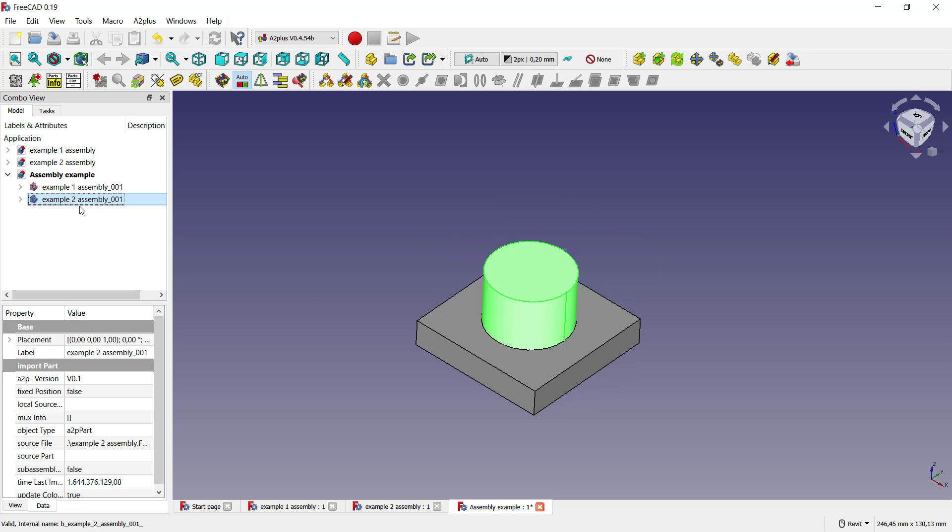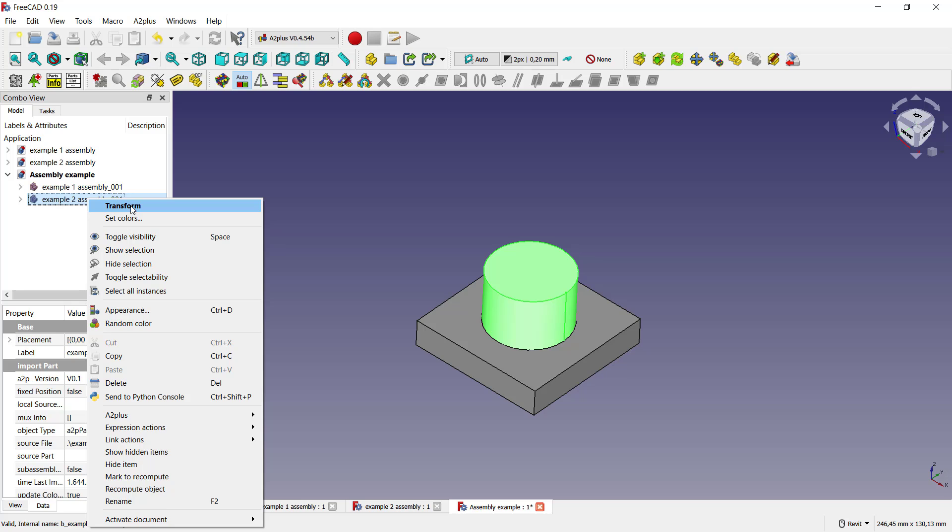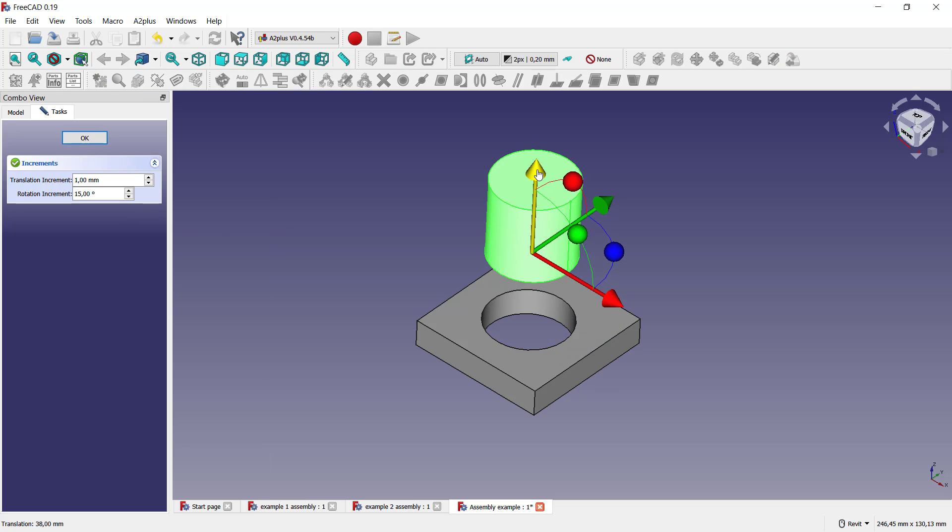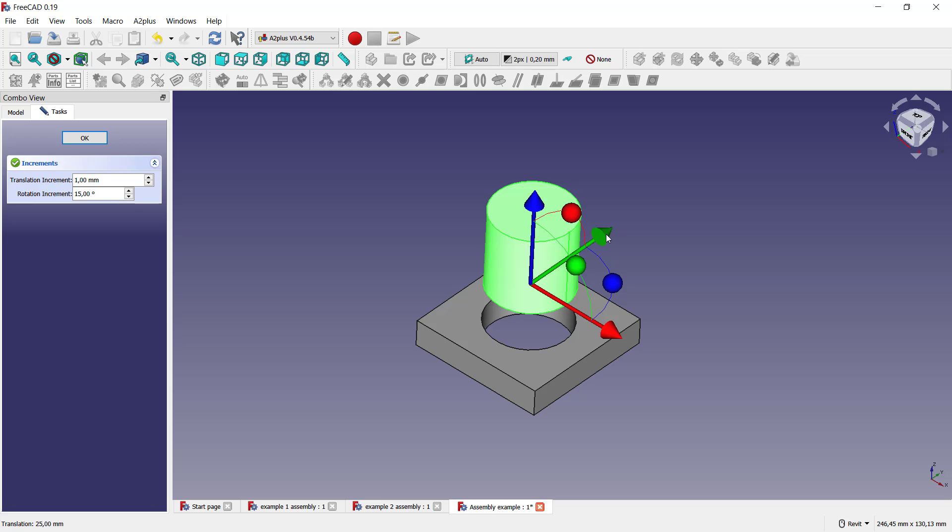It will move to the top. Click delete constraint. You also can move manually this object. You can click here, example two, right click and choose transform. We can move in blue axis to the top, or you can move in the other axis like green or red. You can click okay to apply this change.